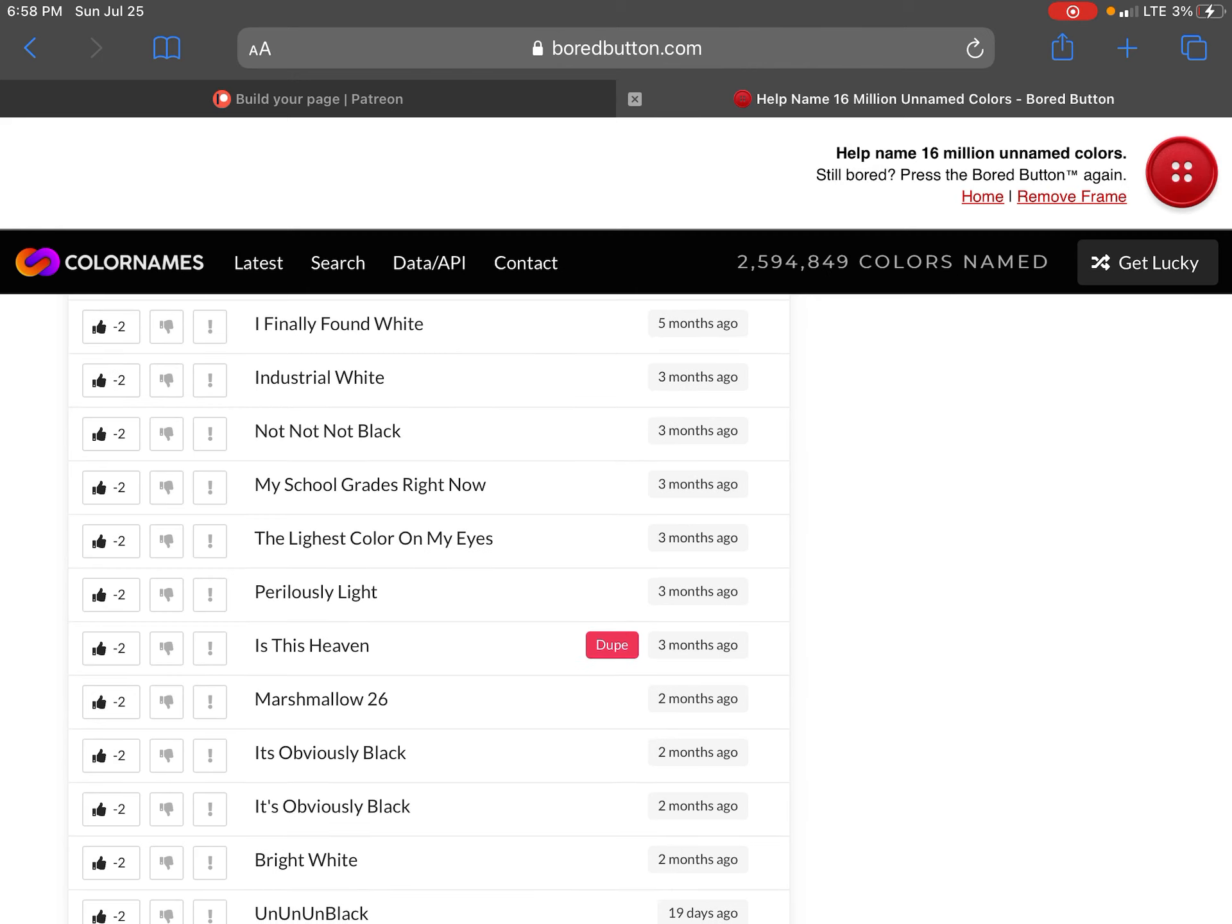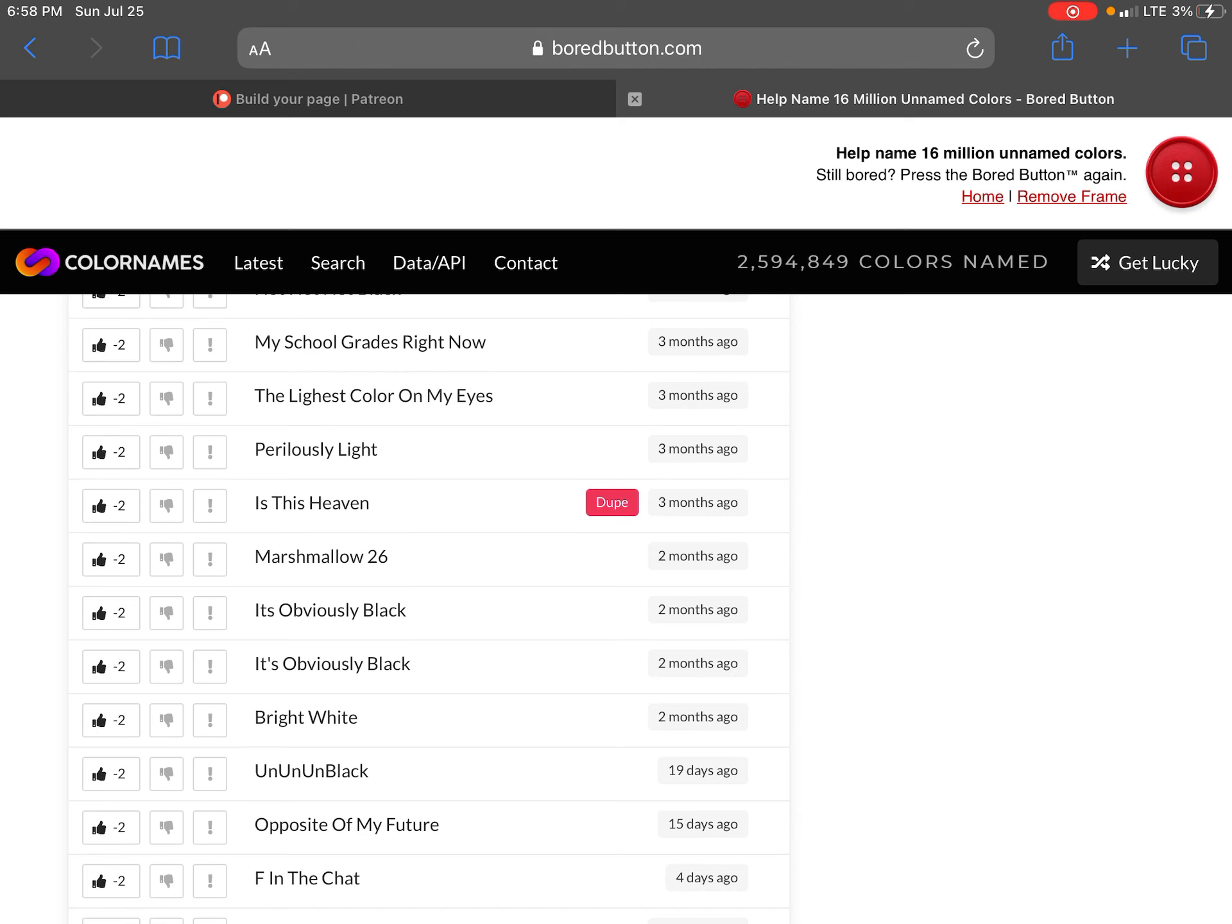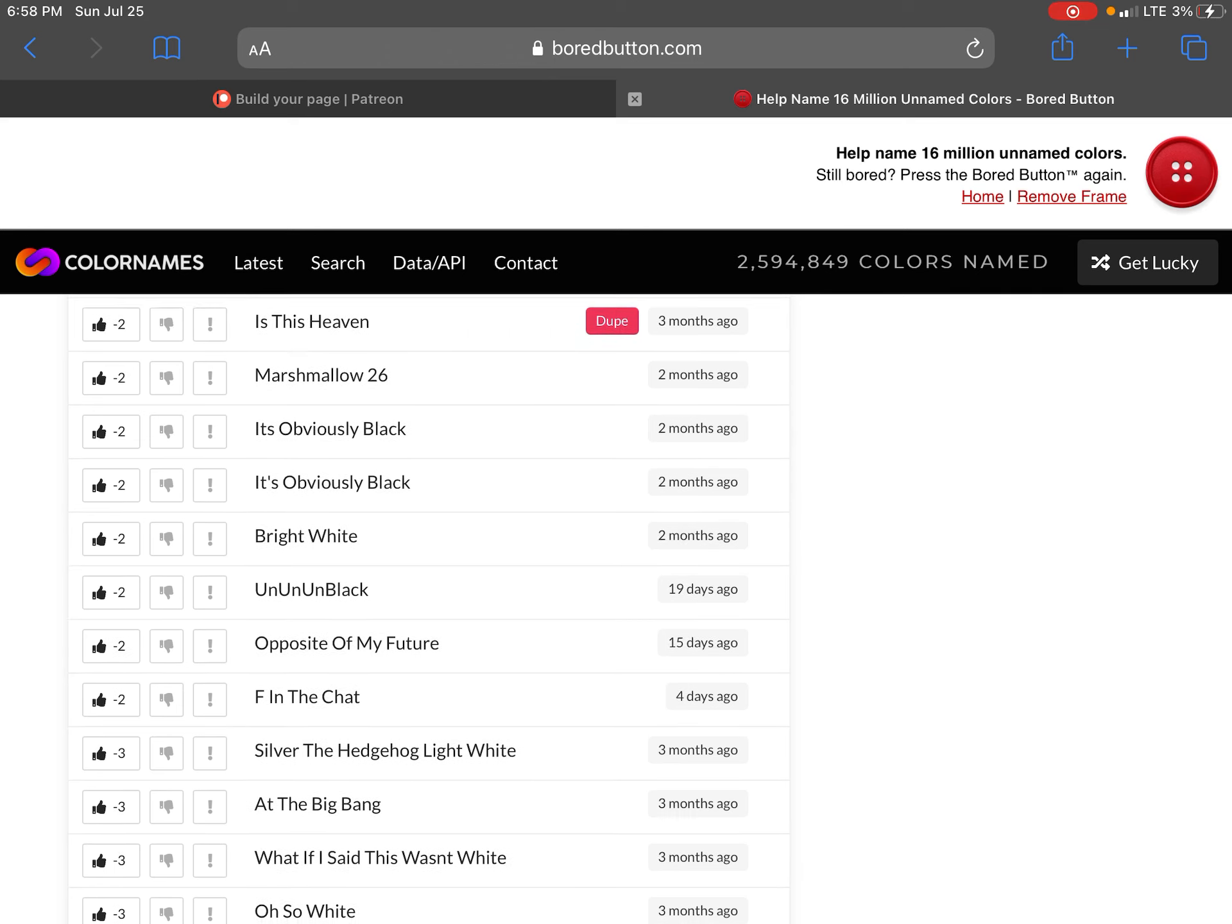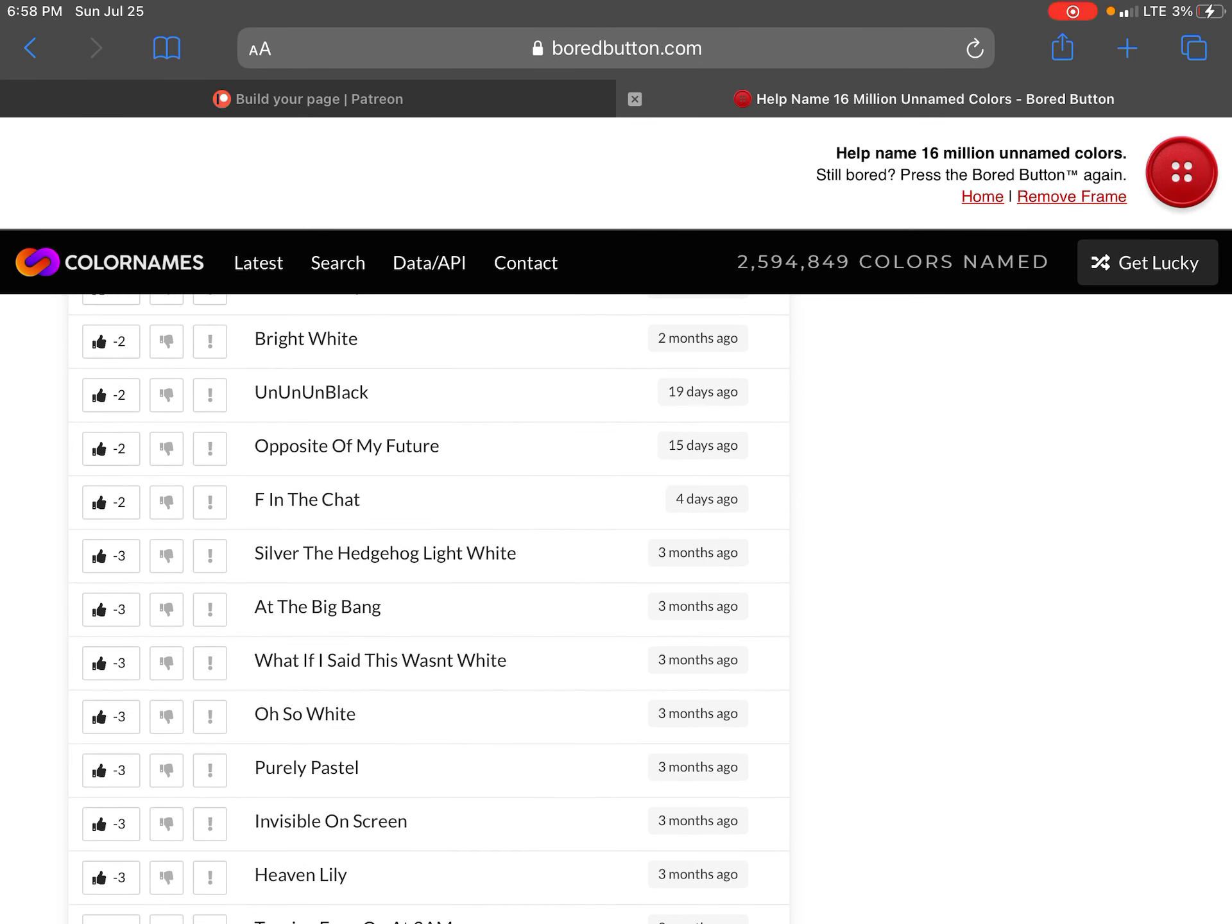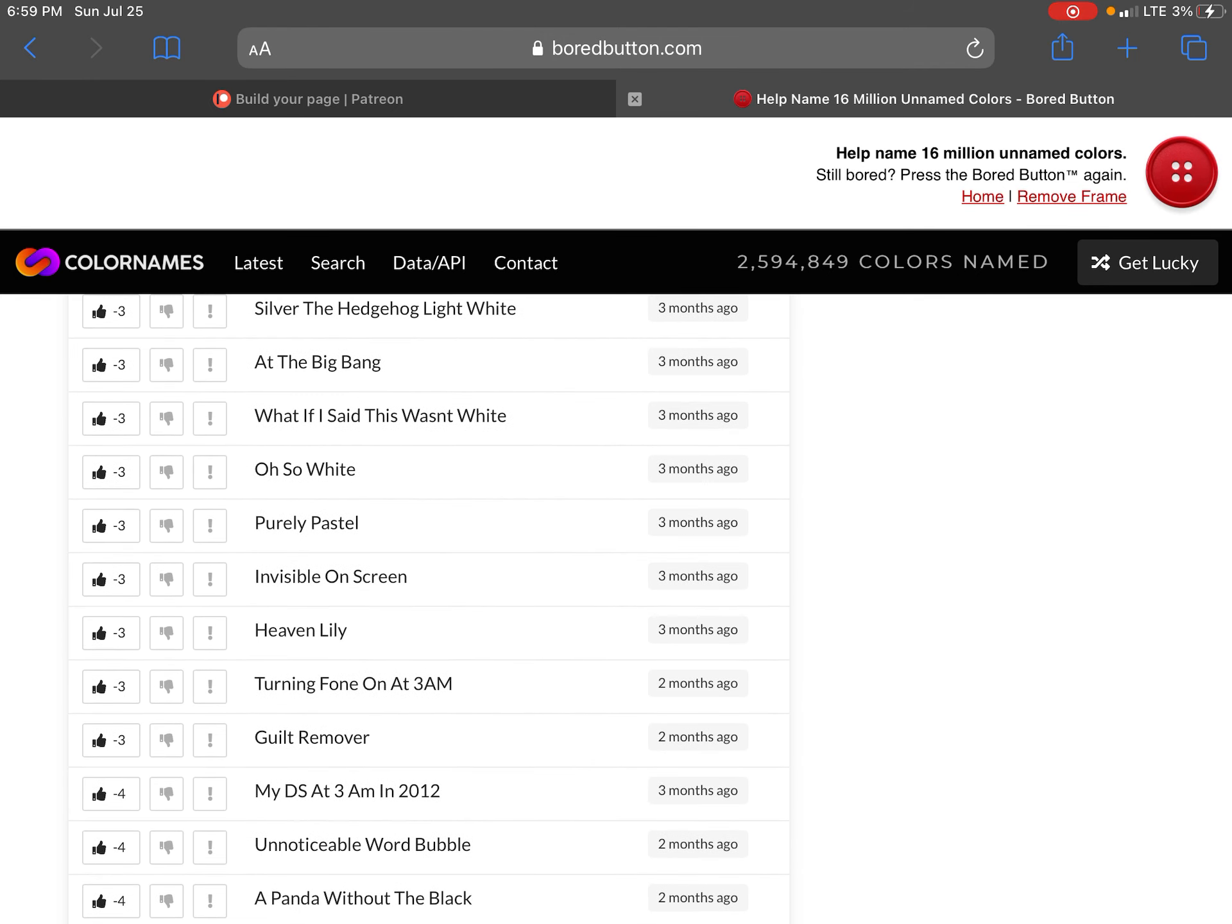Dang that stuff's like. I finally found white. And just do right. Not not not black. My school reads right now. Lightest color in my life. Pros like is this heaven. Marshmallow 26. It's obviously black. Bright white. Bright white on on on black yeah. Opposite of the future. Heaven chat. Silver tea hedgehog.